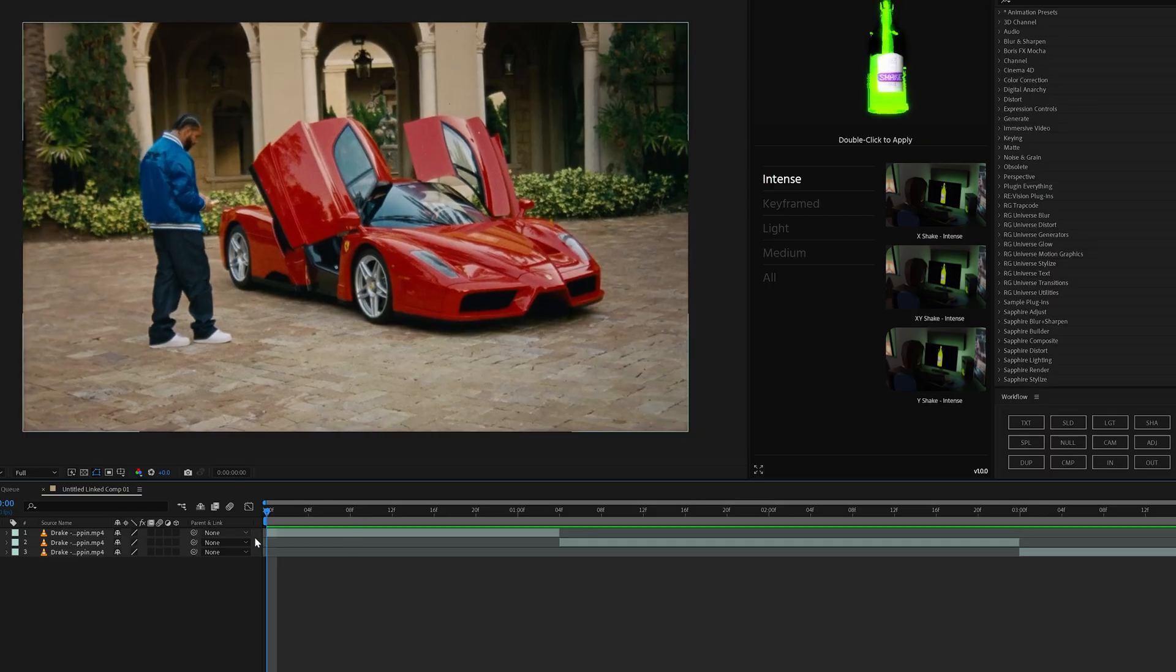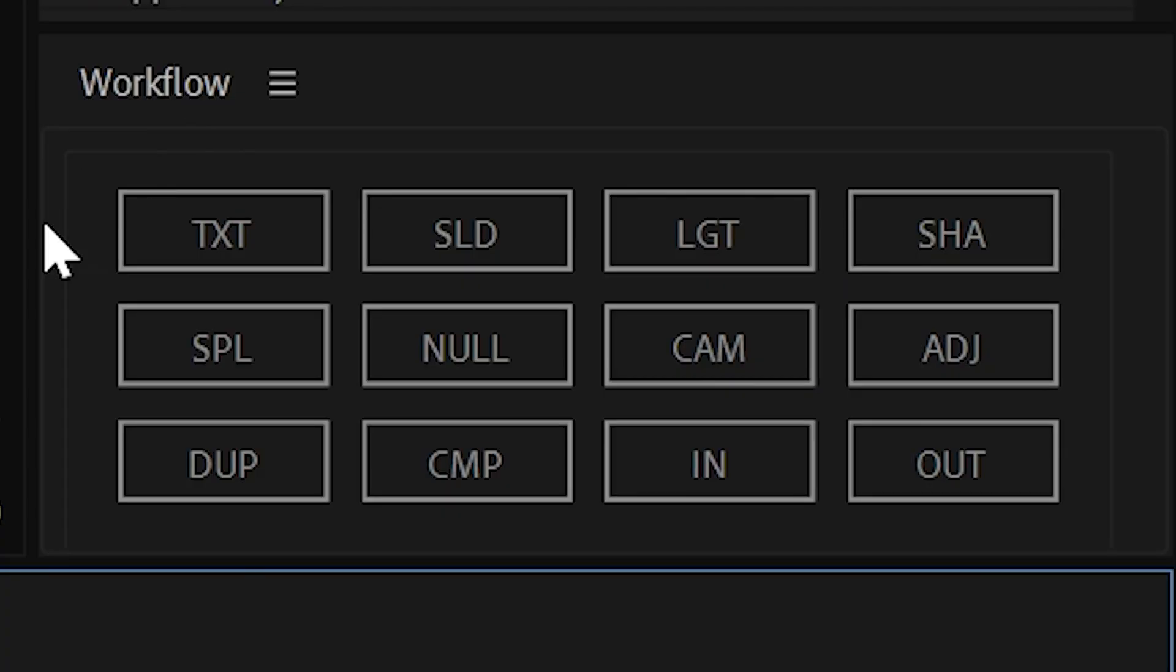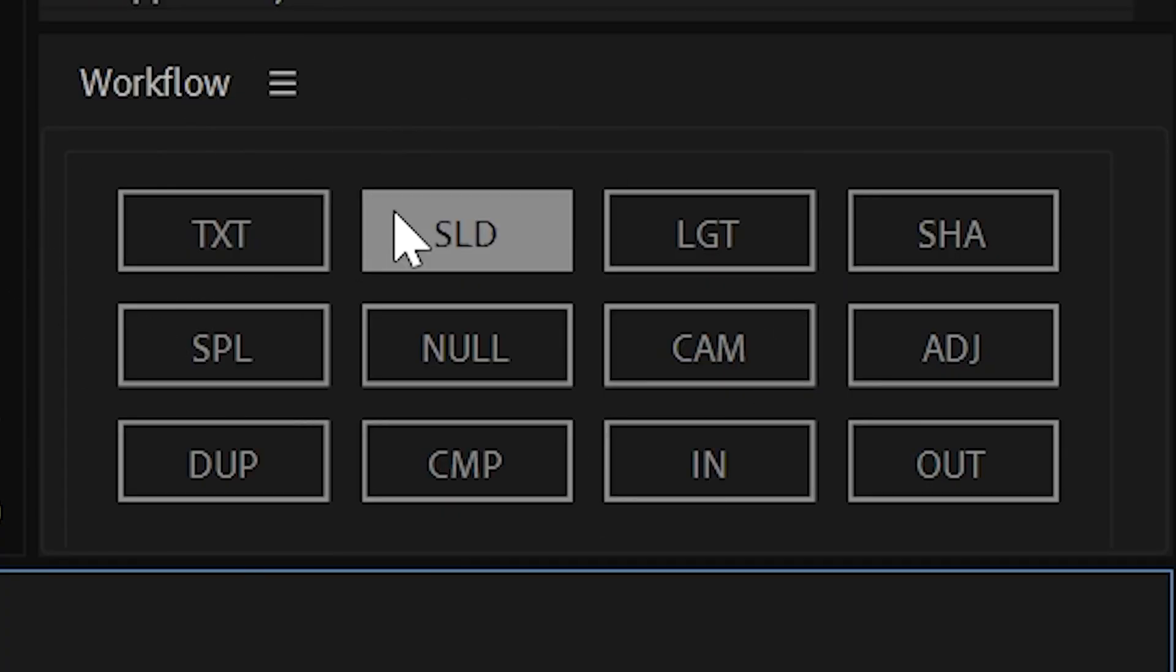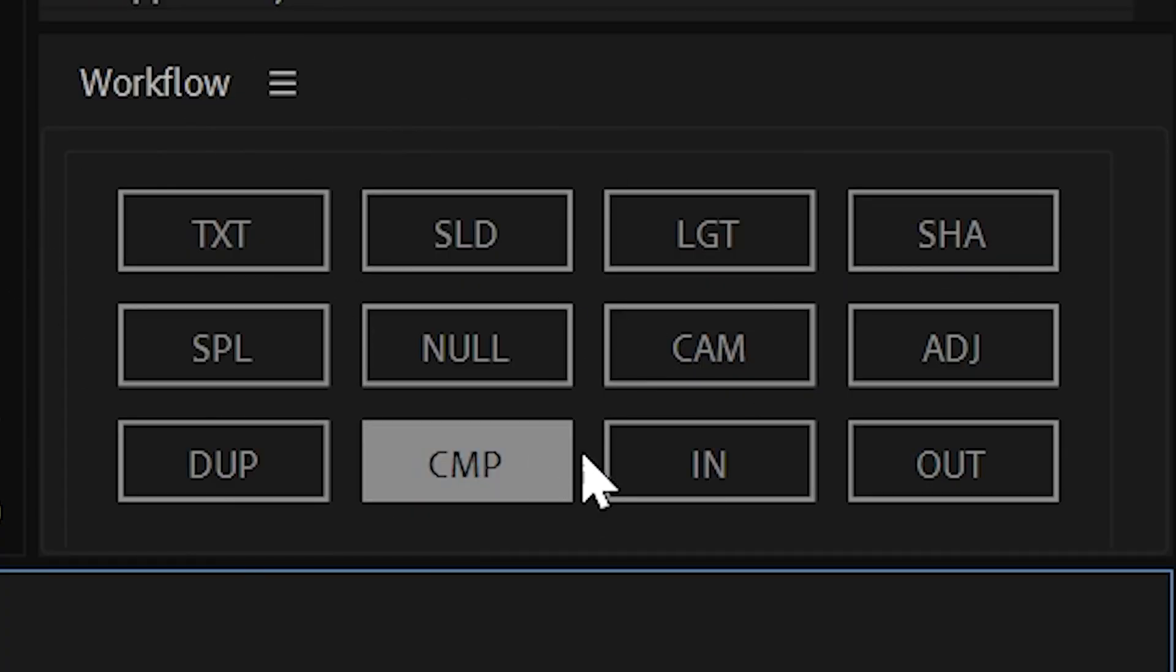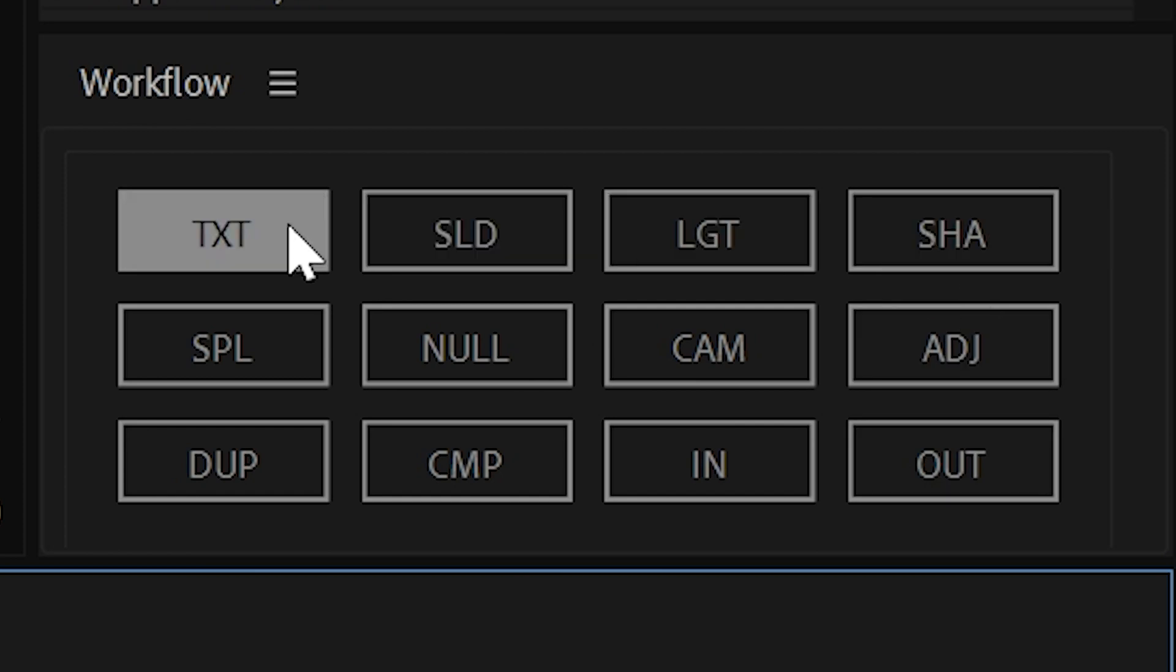We're here in After Effects, and as you guys can see, we have the plugin right here in the bottom right. There's 12 different buttons, and we're going to be going through what each of them does individually.